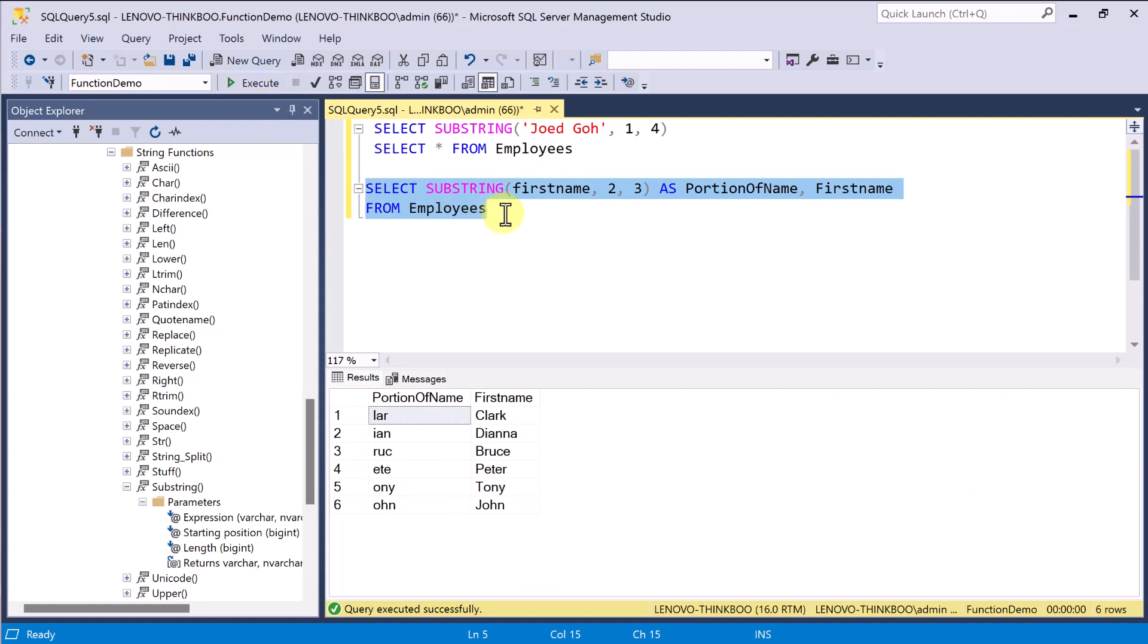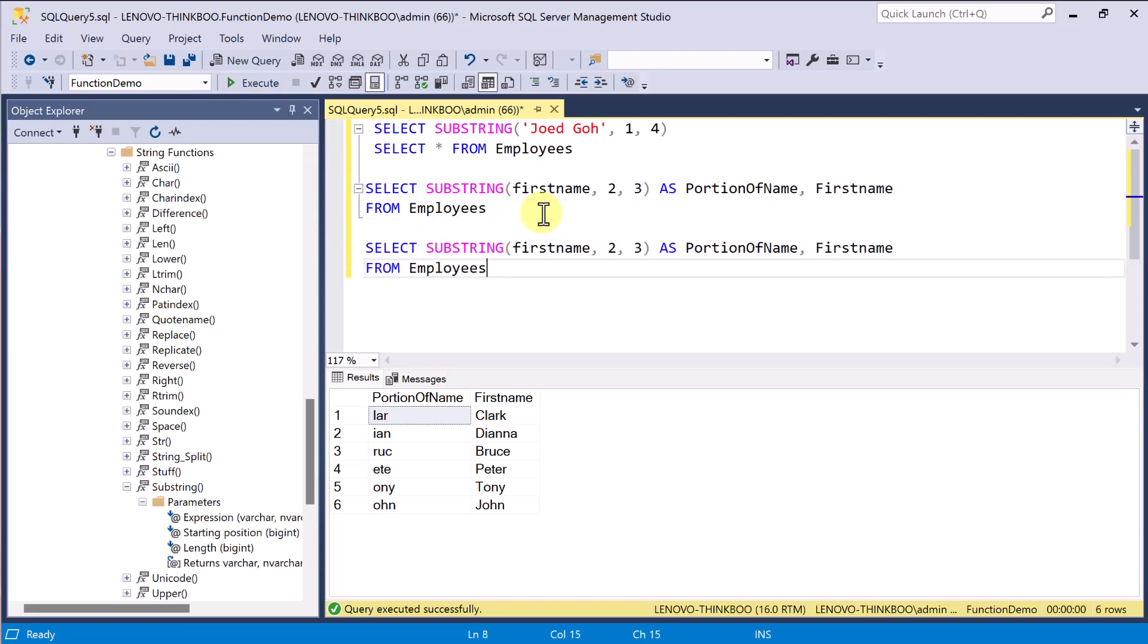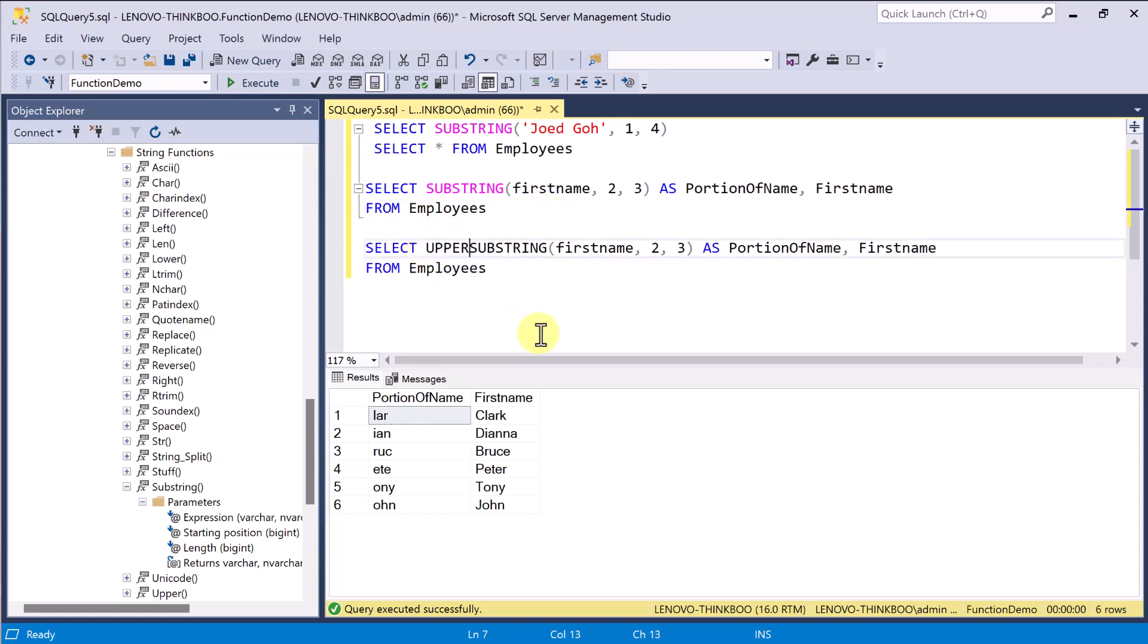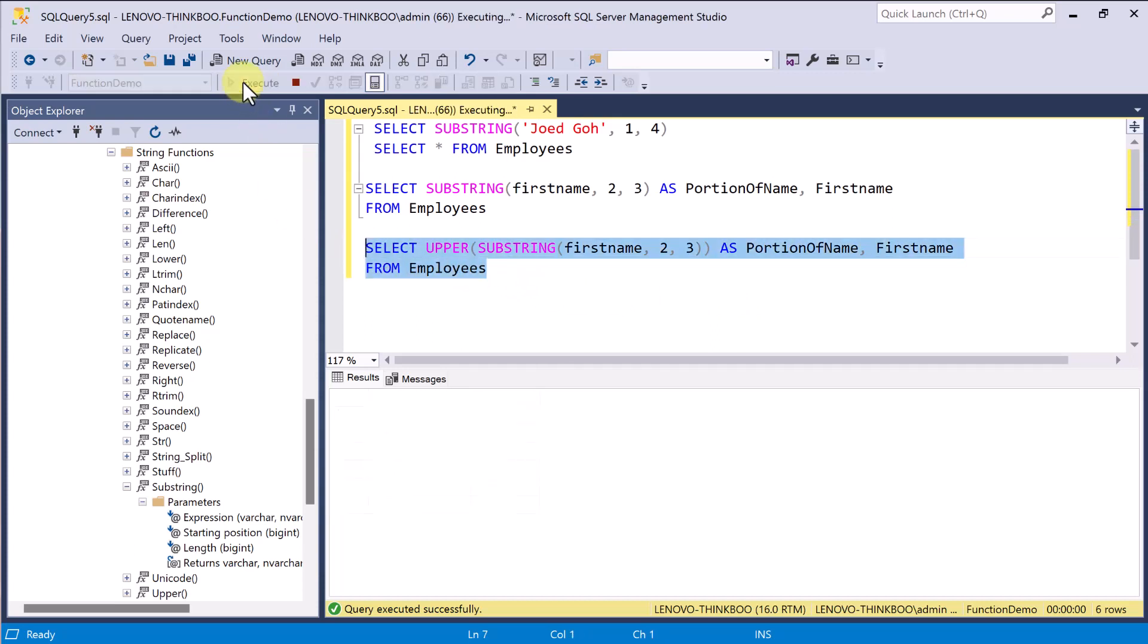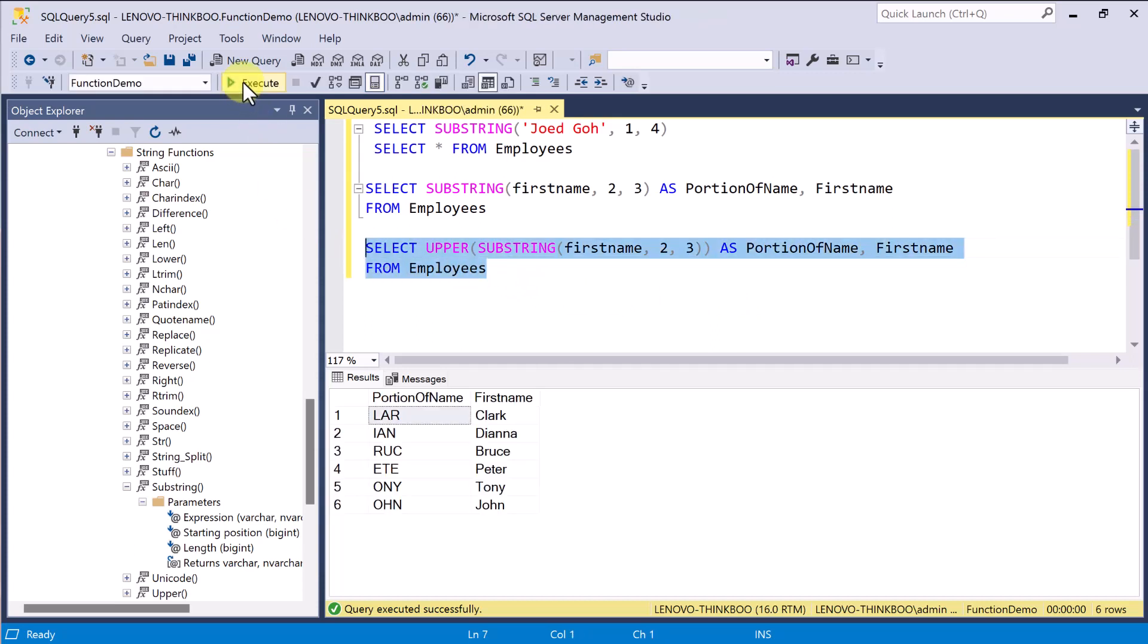You can also pass the return value of a function into another function. For example, the upper function accepts one parameter, the string to be evaluated, and returns the string in uppercase. Here, I can use the upper function to evaluate each of the three character name returned by this substring function. As a result, all the three character portion of the first names are capitalized.